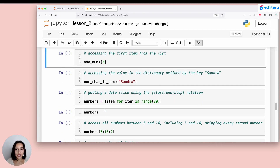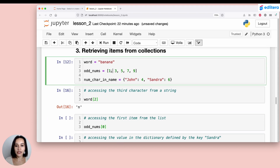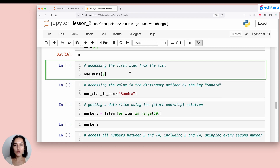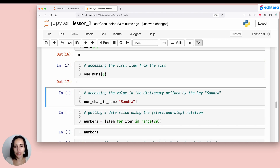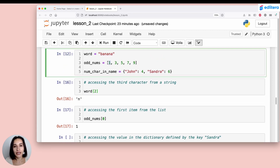When it comes to lists, exactly the same notation applies. We have the list oddnums defined with elements 1, 3, 5, 7, and 9. Using oddnums[0] yields 1, because that is the item at index 0 in the list oddnums.